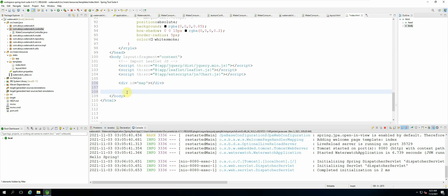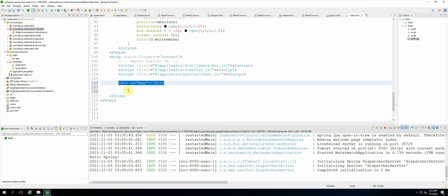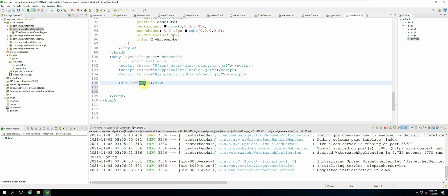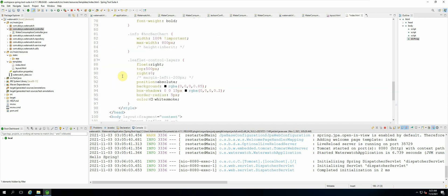So any component that we will be adding to our map we will be adding to this div tag over here. So leaflet already has a mechanism for connecting the code to the map view and we have also defined the style for this map view over here.